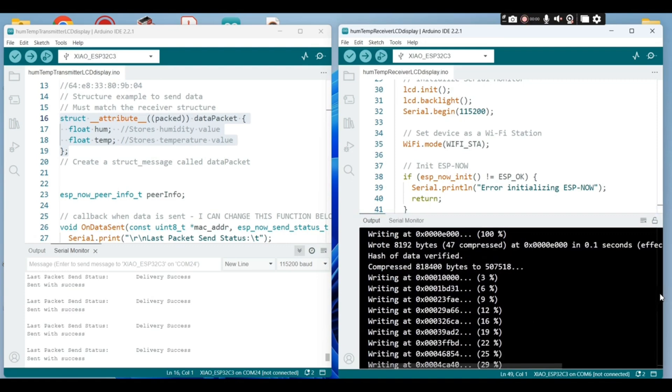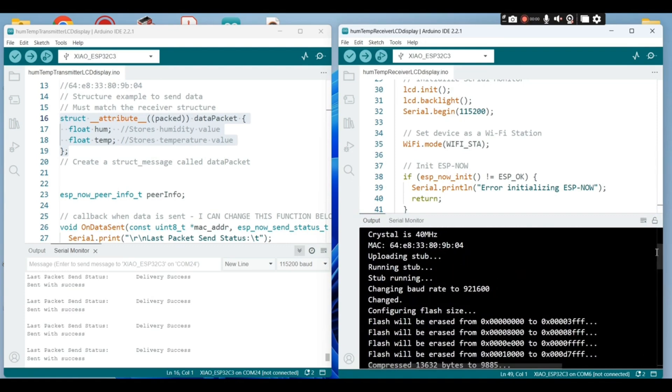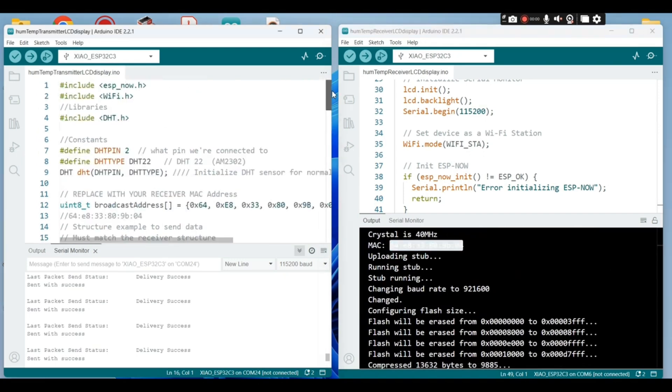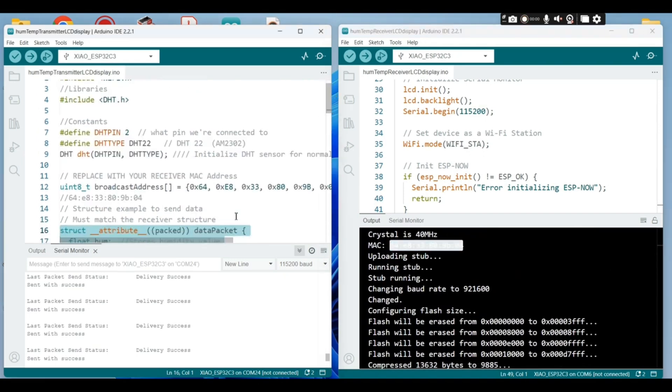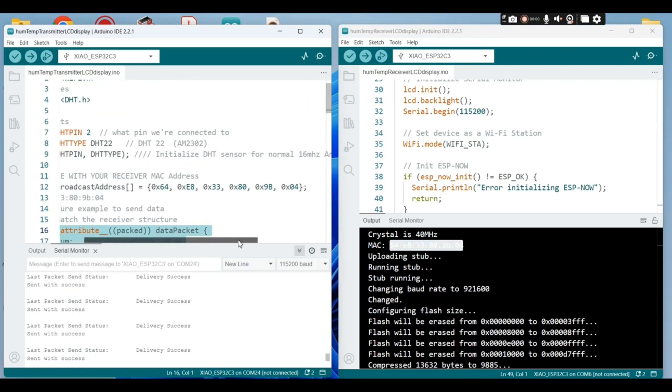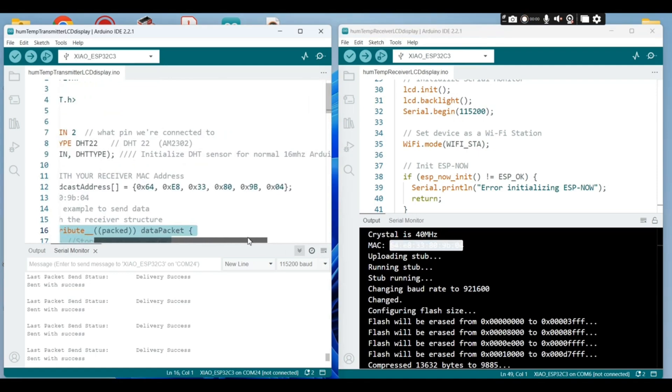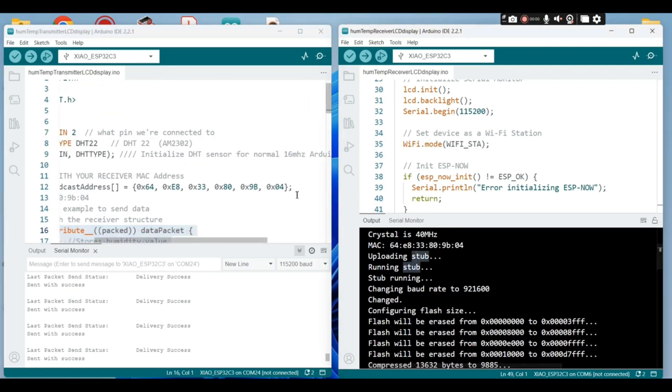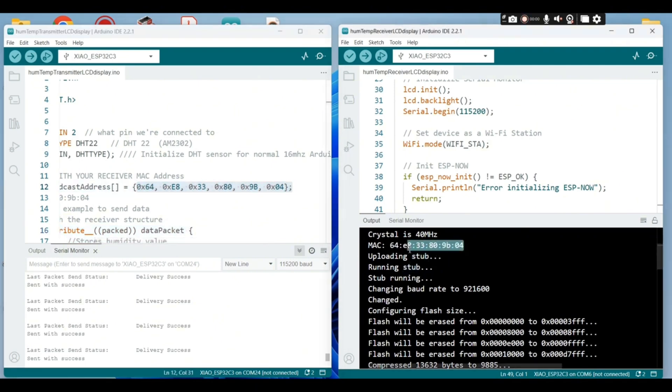As you can see on the output, that's the MAC address of the receiver.